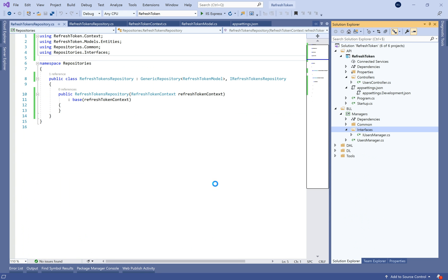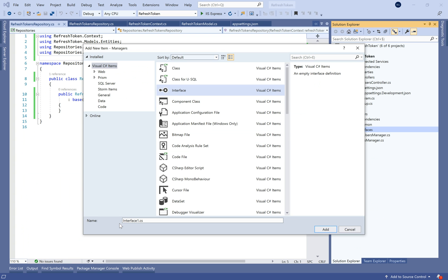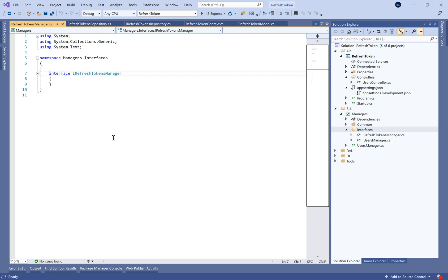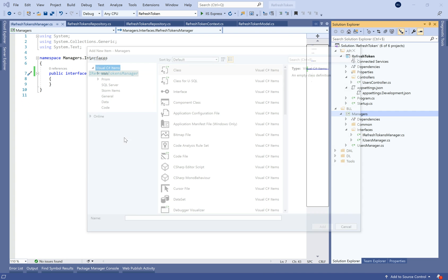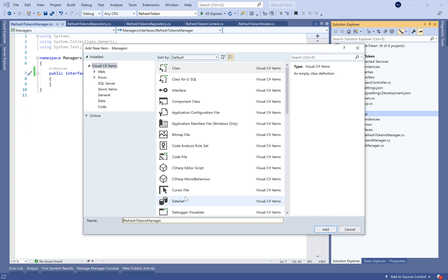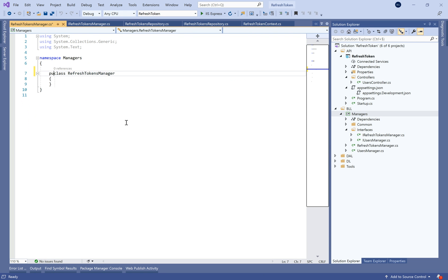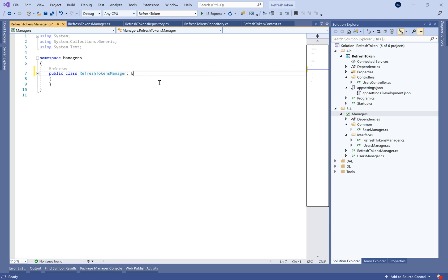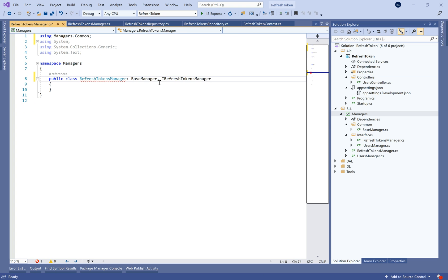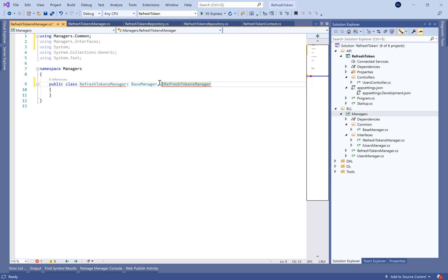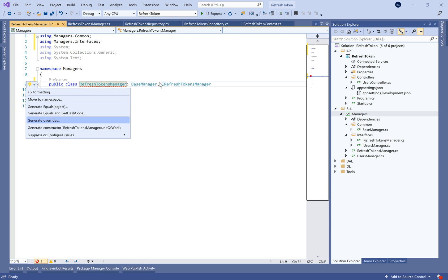In the same way, let's go to the managers project and create an interface and a manager class for the refresh token. Inside we define the business rules for how to add, update, and get the tokens. Let's create a new interface and class called RefreshTokensManager, which extends the BaseManager and implements IRefreshTokenManager. Let's generate the constructor.